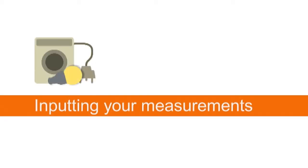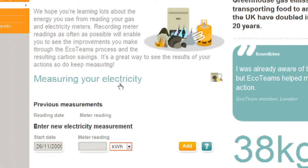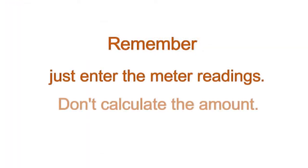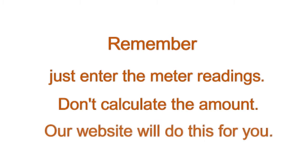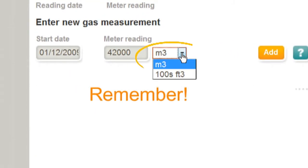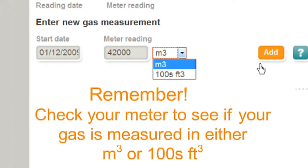You are now ready to input your measurements into the EcoTeams website. Enter your electricity measurements: enter the date that you took the meter reading, then enter your meter reading and the unit of measurement, which will be in kilowatt hours, and click Add. Remember to just type in the reading — don't calculate the amount you used, the website will do this for you. Do the same for your gas measurements: enter the date, your meter reading and the unit of measurement, then click Add.